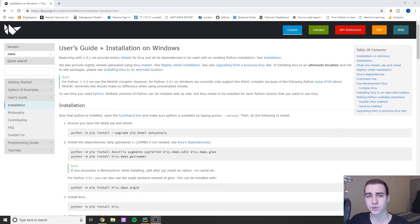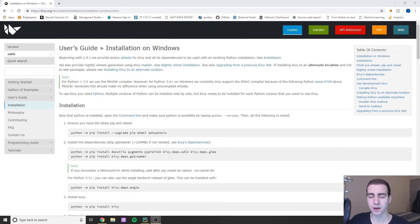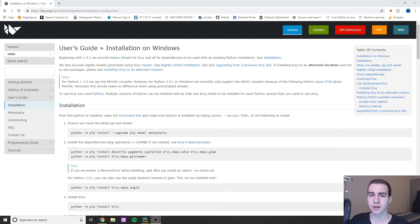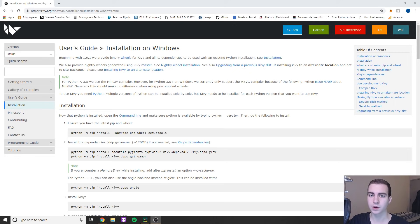Hey guys and welcome to the first Python Kivy tutorial. In today's video, and the rest of the videos in this series, we're going through using the Python module Kivy. Kivy is a cross-platform compatible GUI development kit — it allows us to create graphical user interfaces that work on not only Windows but Mac, Linux, iOS, and Android.